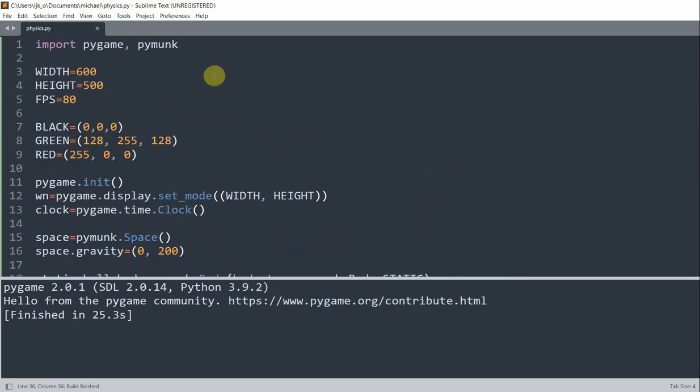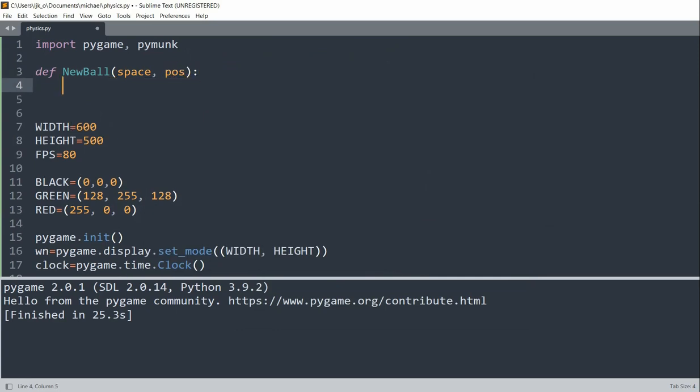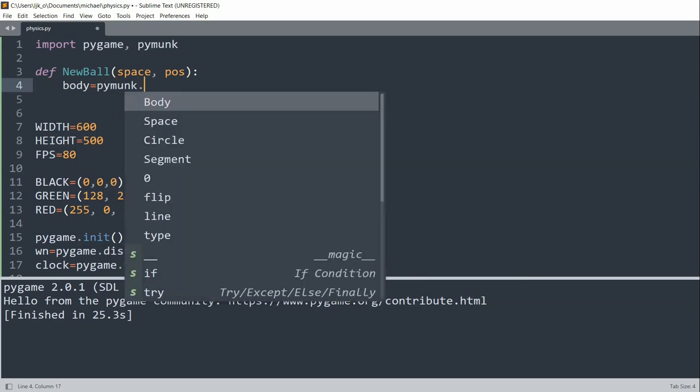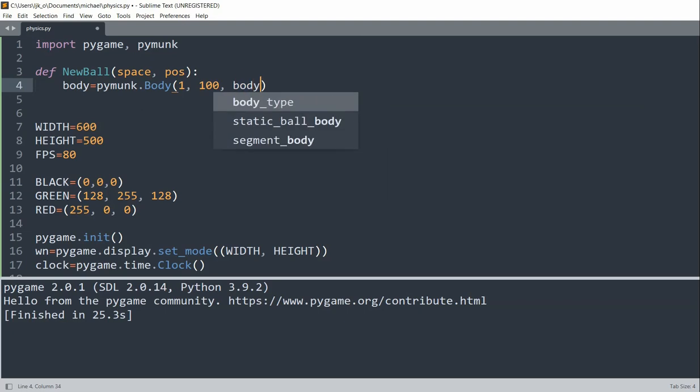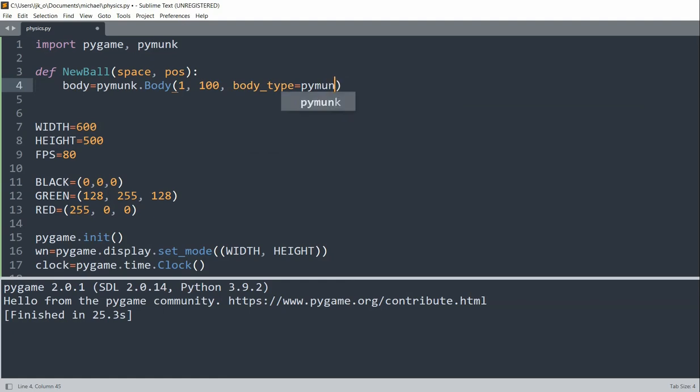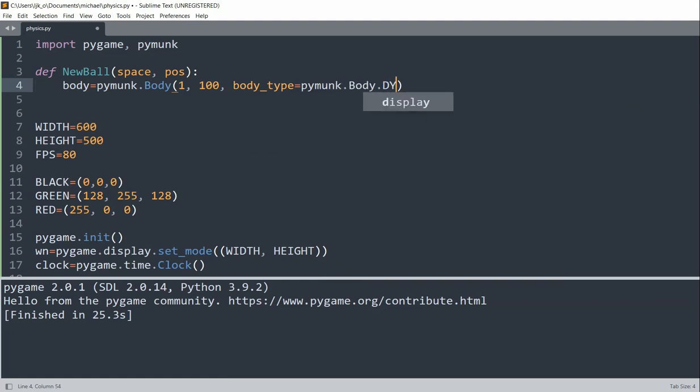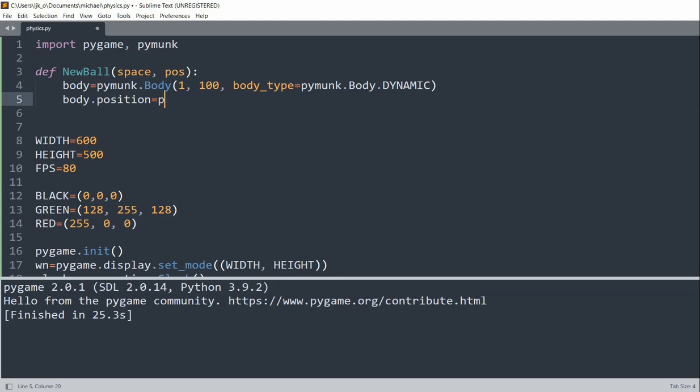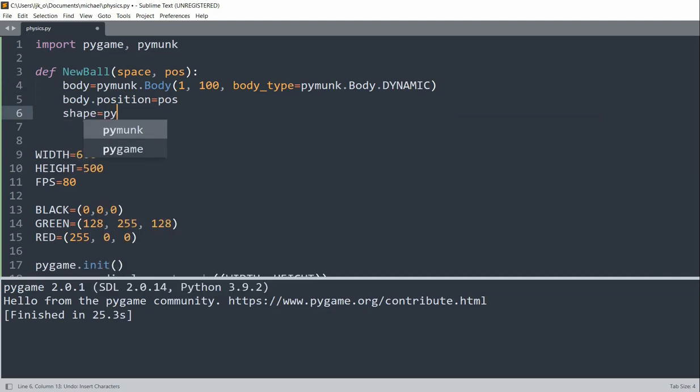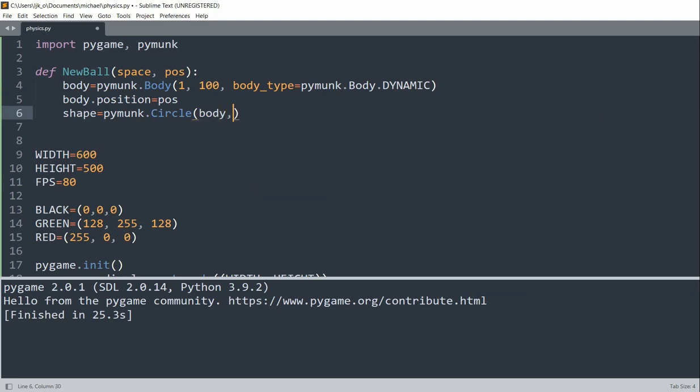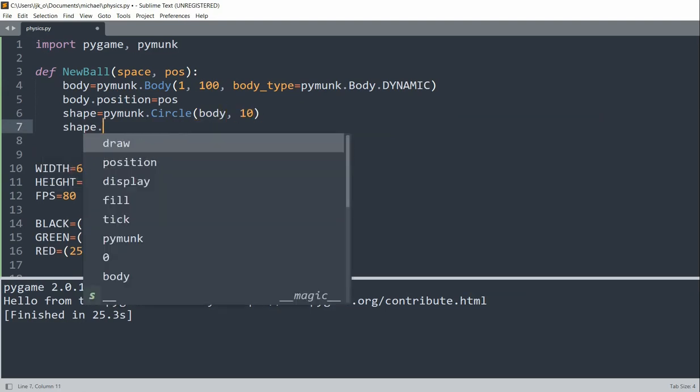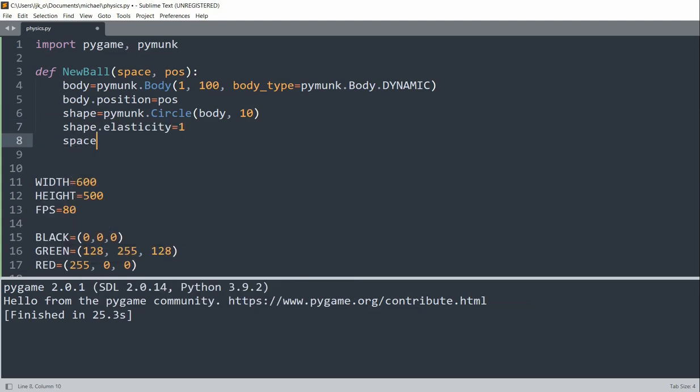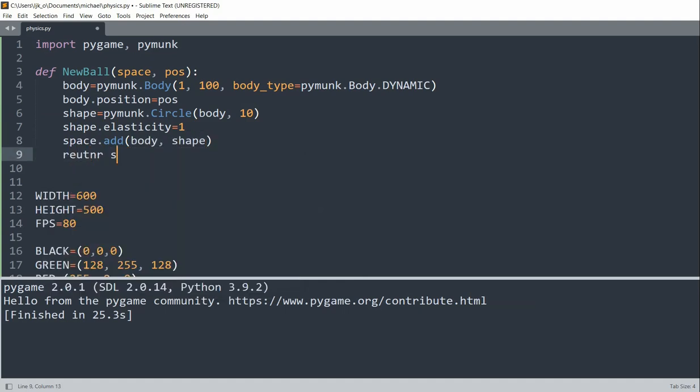So at the top, what I'll do is define a new ball function that will take in the space and position parameter. So I'll set the body equal to pymunk.body 1, 100, body type. And I'll set the body type equal to pymunk.body.DYNAMIC. I'll set the body position equal to position. And I'll set the shape equal to pymunk.circle with the body and a value of 10. Set the shape dot elasticity equal to 1. Then space.add the body and the shape. And then I'll return the shape.